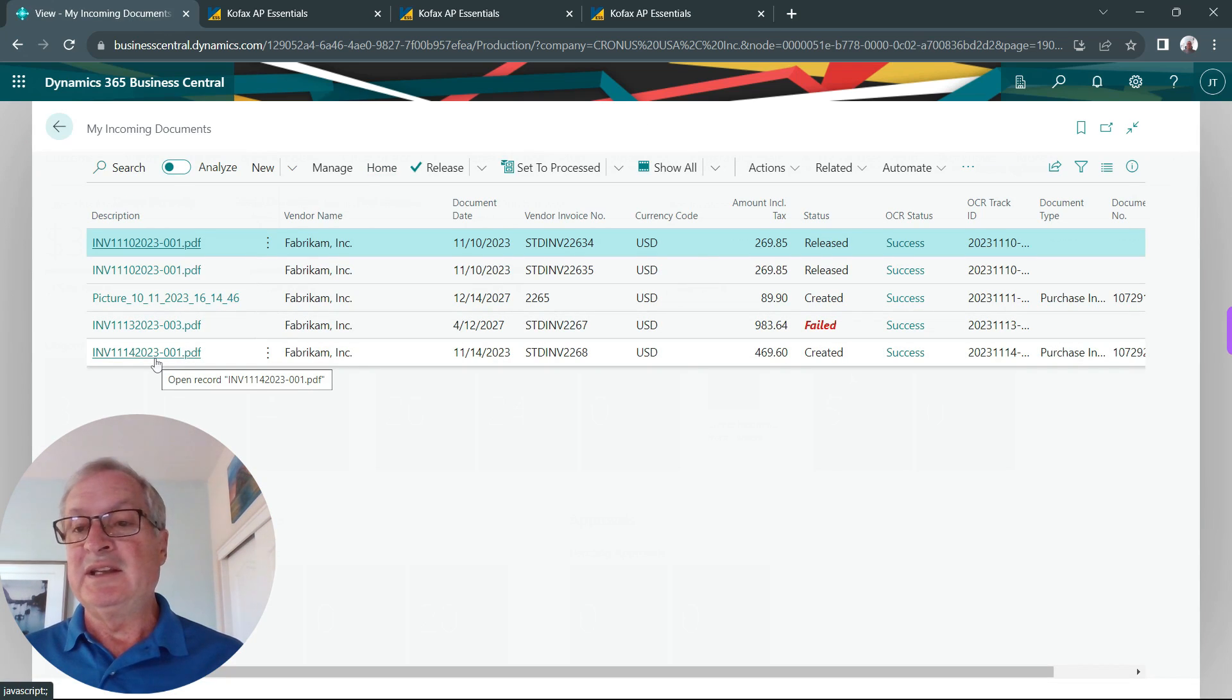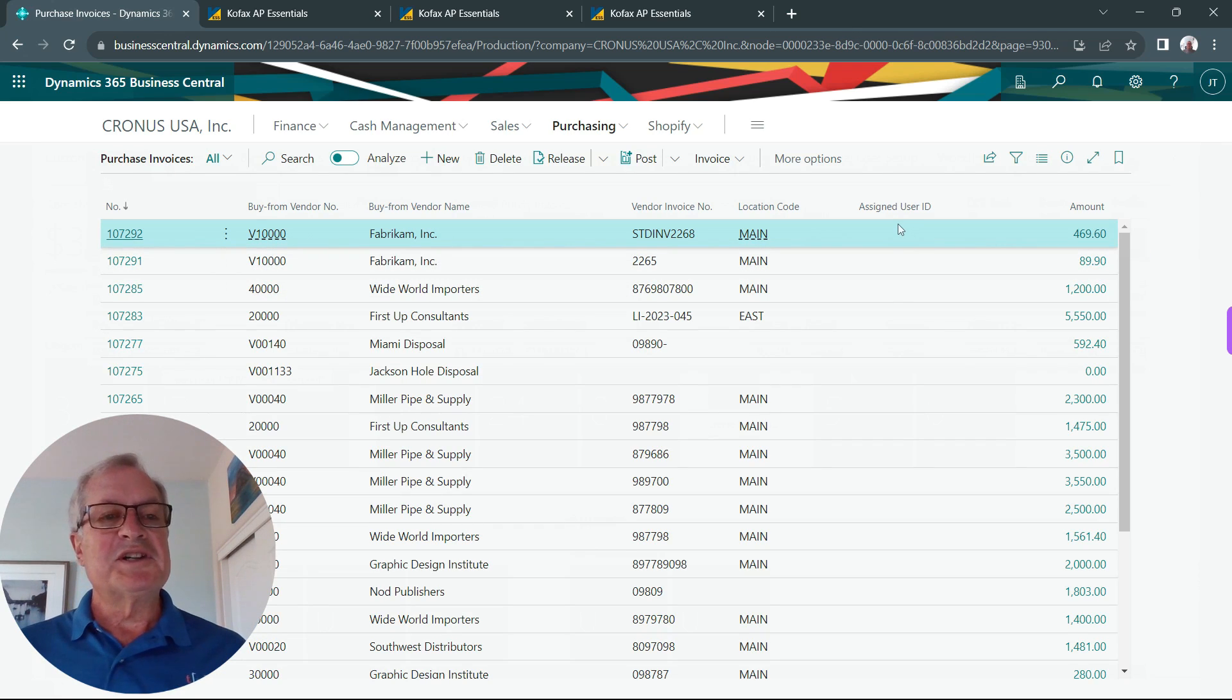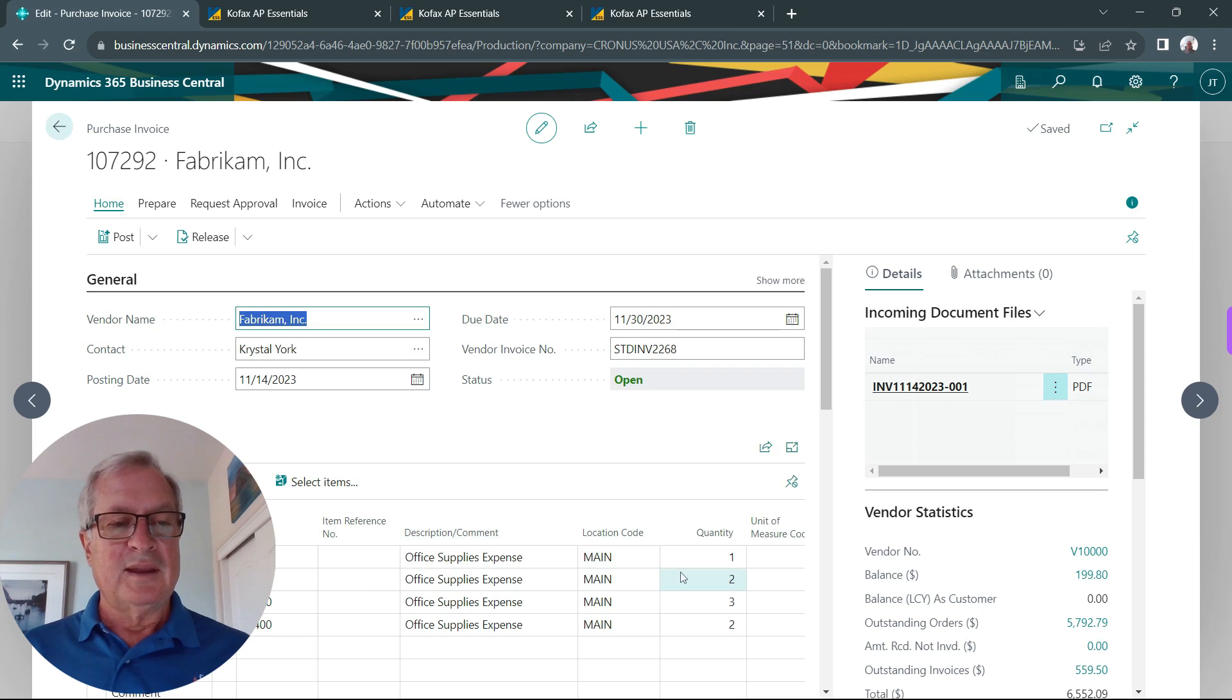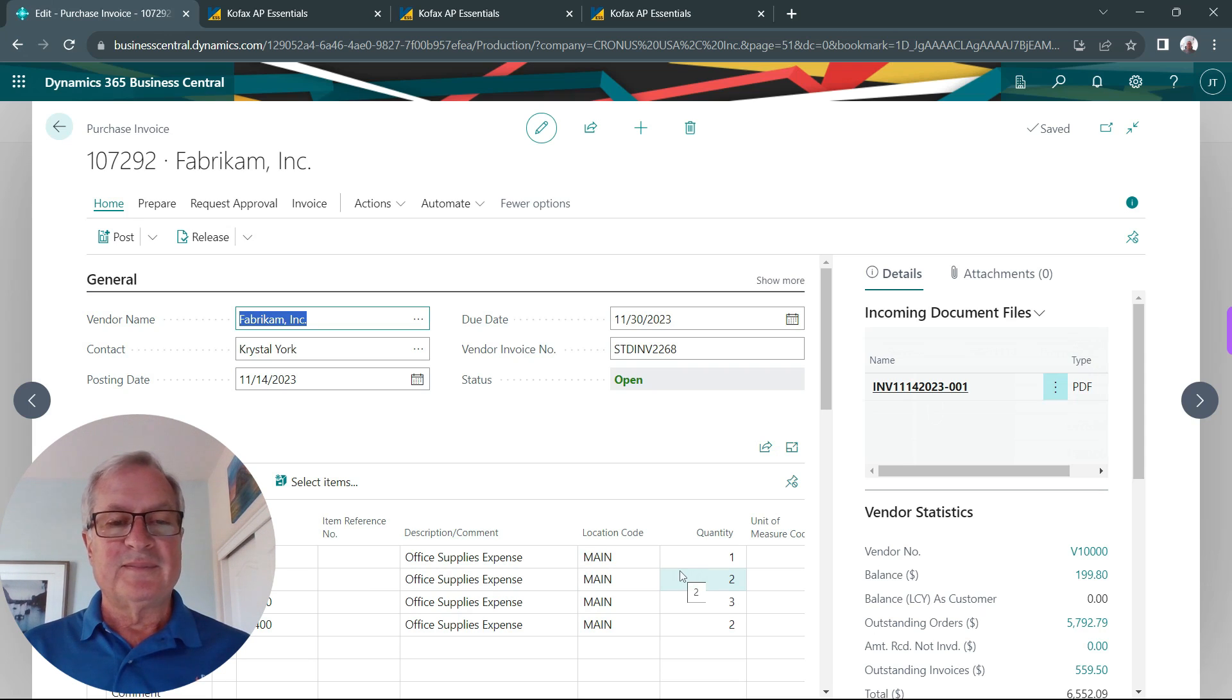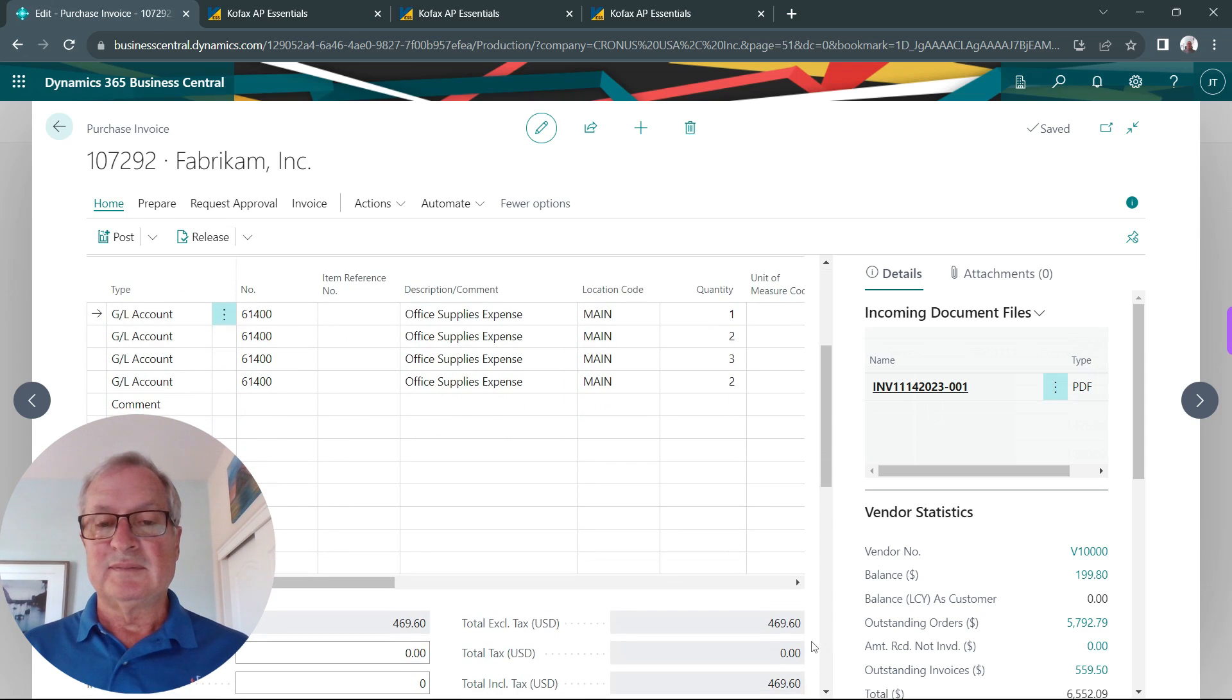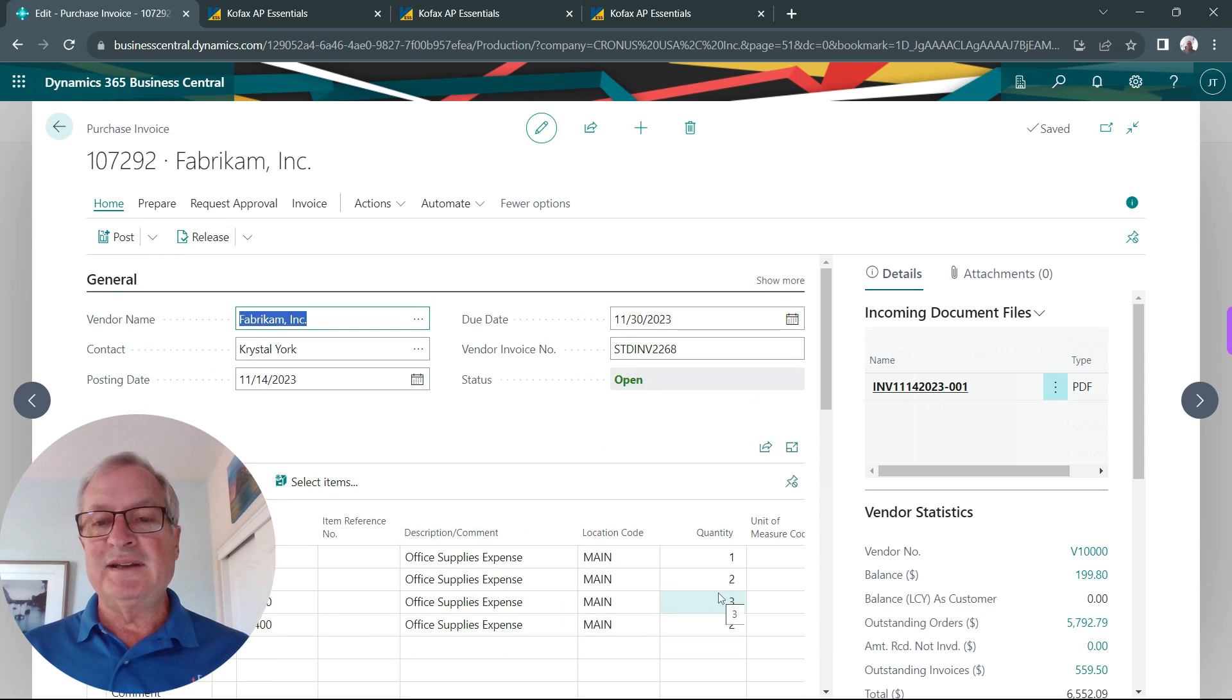Let's take a look at that. Here's my purchase invoice right here. Let's open it up. I've got the line items, they're automatically coded based on the vendor. I got the total here, everything's fine.